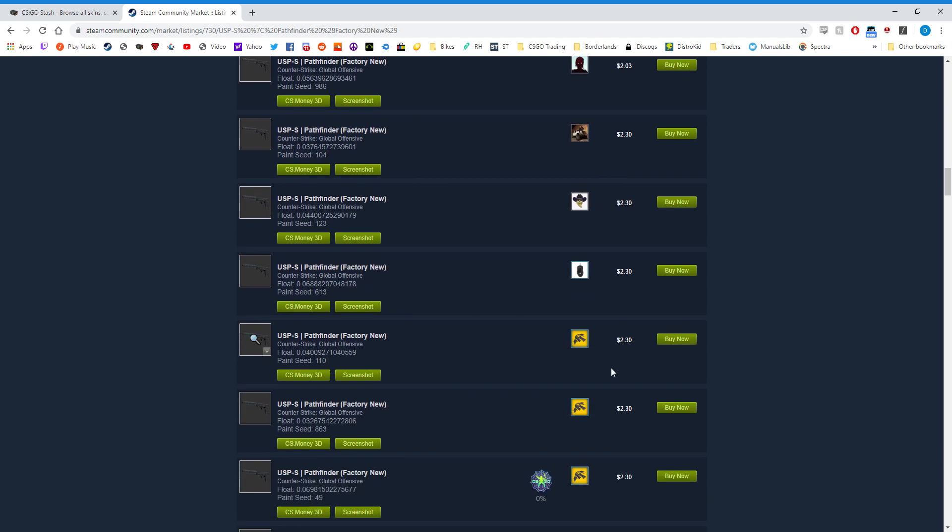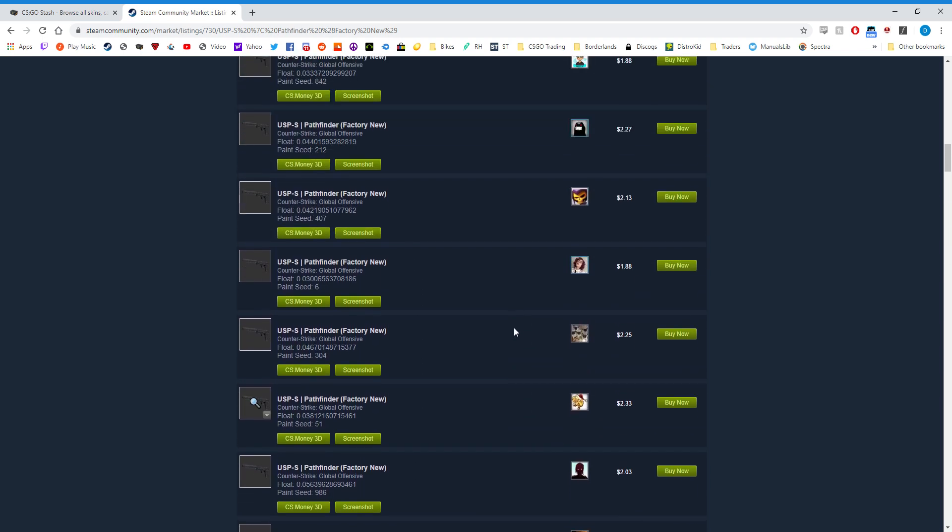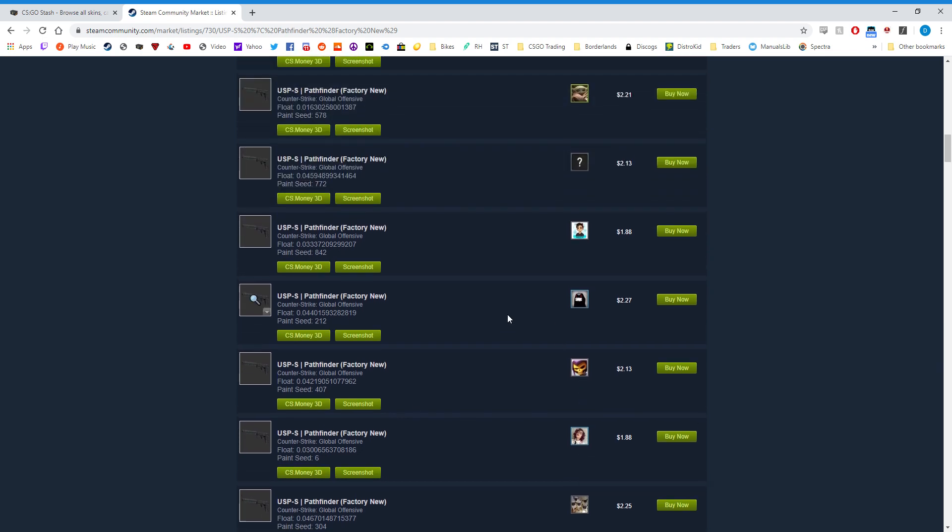You can see these are $2.30, so it should be somewhere in here between. I don't know why they're a little out of order once in a while, but nonetheless my listing should be here and it's not.